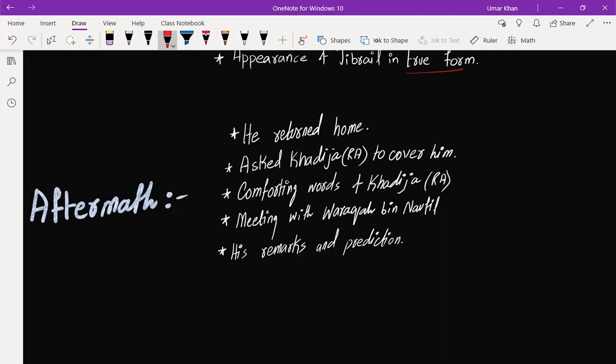One blanket was not enough, then she covered him with another blanket. Then he started feeling a bit better. Then Prophet, peace be upon him, told the complete story to Hazrat Khadija.